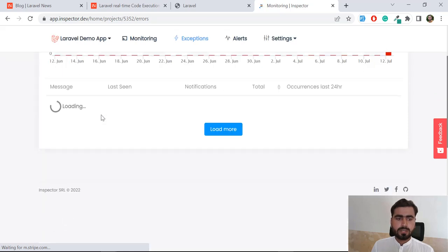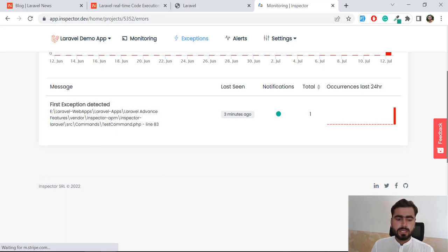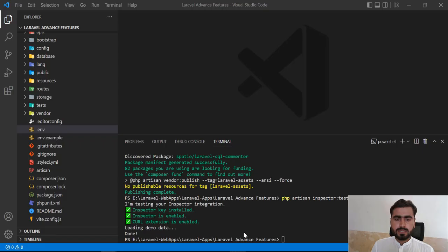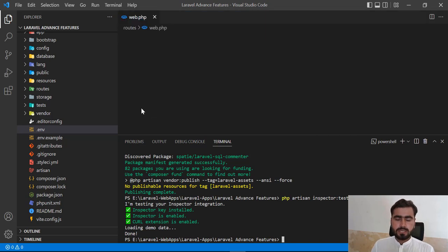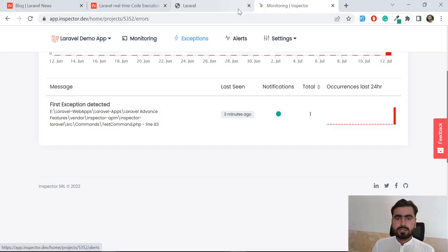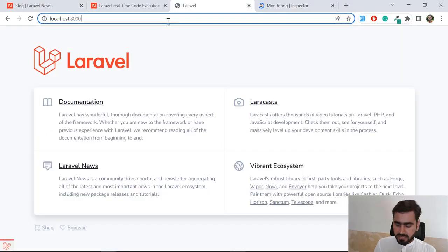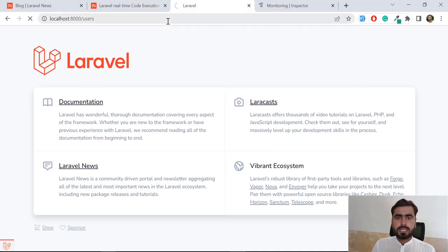Now I'm going to show you where it throws an exception. Currently there is the default exception. I'm going to intentionally trigger one — I haven't turned on the database connection, and my users endpoint requires a database connection. I'm going to execute this endpoint and it will throw a database connection exception, which will then be monitored in Inspector.